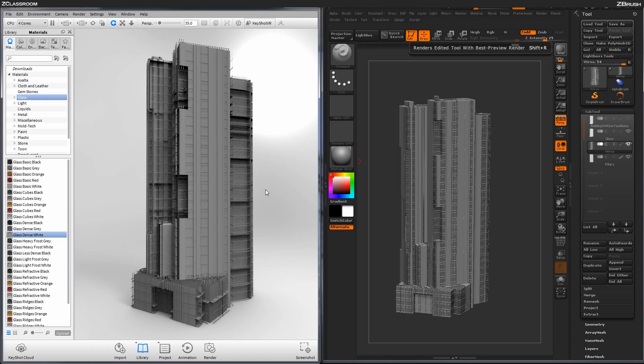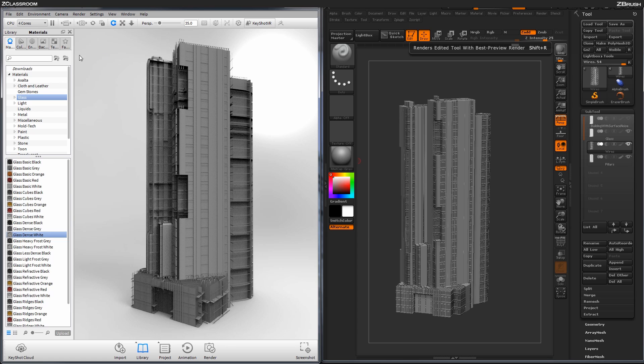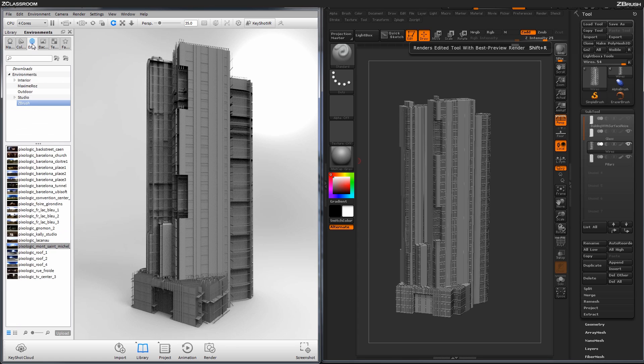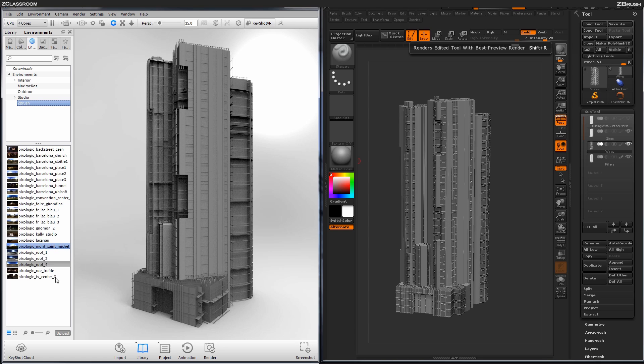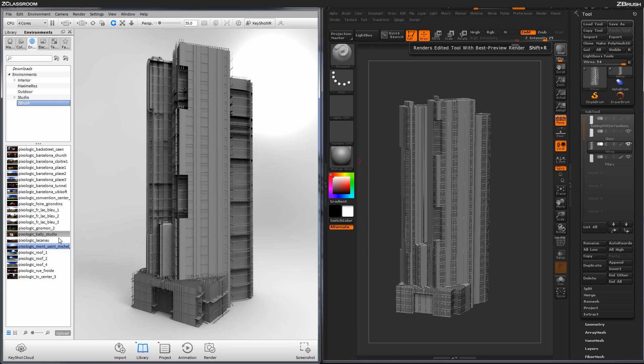So now I need to change my environment. This is actually just the standard environment here inside of Keyshot. So I'm going to come over here to the Environment tab, and there is a ZBrush folder here that would be installed if you installed the content from the ZBrush to Keyshot Bridge.